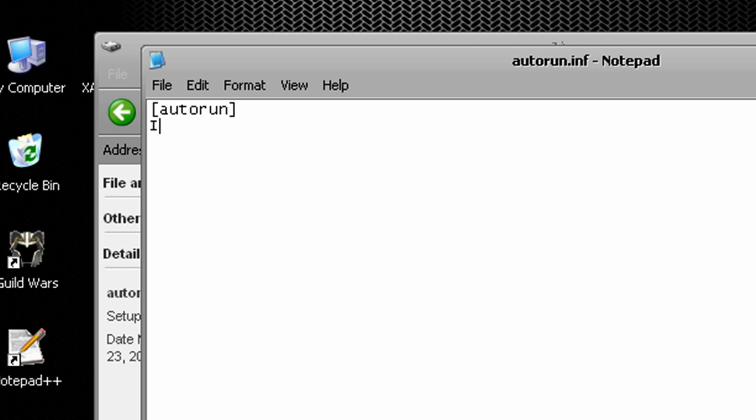And you're going to hit enter and then type in icon equals and then the name of your actual dot ICO picture that you have. It's a dot ICO icon format. So mine is named external_hard_drive.ico. So that's what mine's going to be.